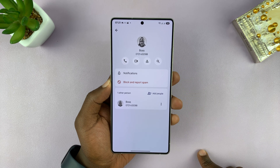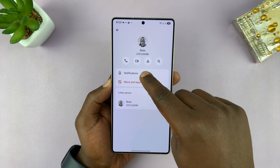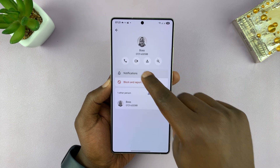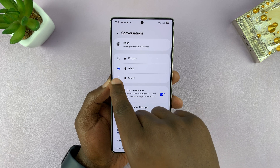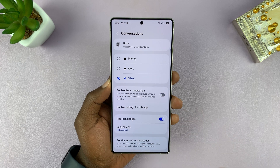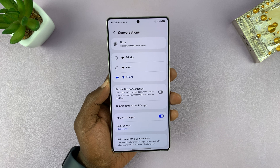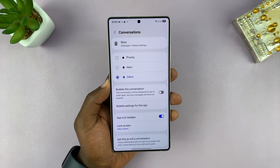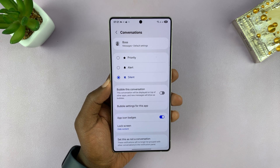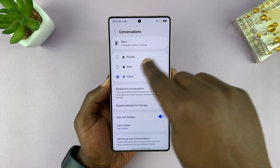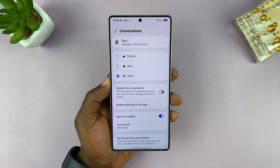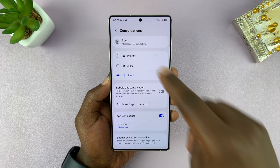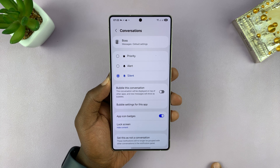Under Details, tap on Notifications and you should see the option to silence those notifications. So even if your phone is sounding notifications for all other conversations, this conversation will be muted — any text messages from this person will not make any sound on your phone.